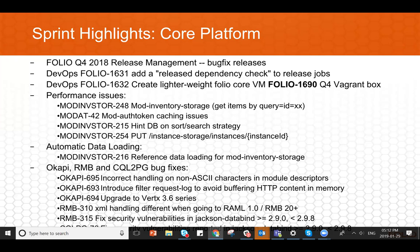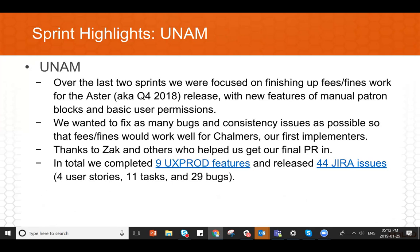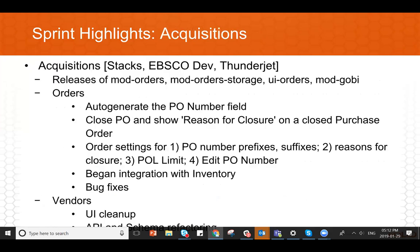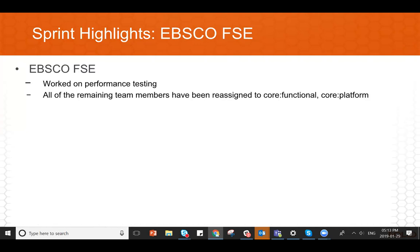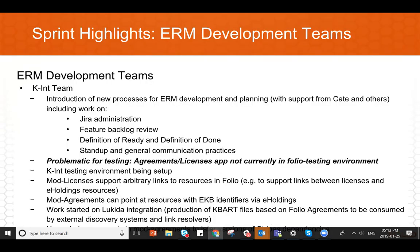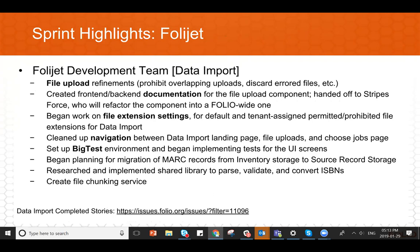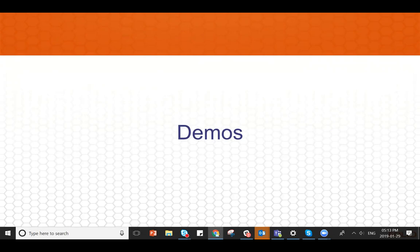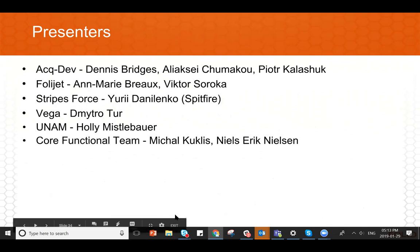All right. Thanks, Jakob. Thank you. Okay. So the product owners have put in a slide for highlights for each of their teams. So we won't go through these now. I suppose we could come back to them if we have time after the demos. There's obviously a lot of work happening that you don't see in the demos. So if you're interested in the details, please come in and check out these slides. I'm just going to skip right through them. And that takes me to the demos. And we've got the acquisitions team, FoliJet, Stripes Force Vega, UNAM, and core functional demoing today. And we'll kick off with the acquisitions folks, Dennis, Alexi, and Peter.